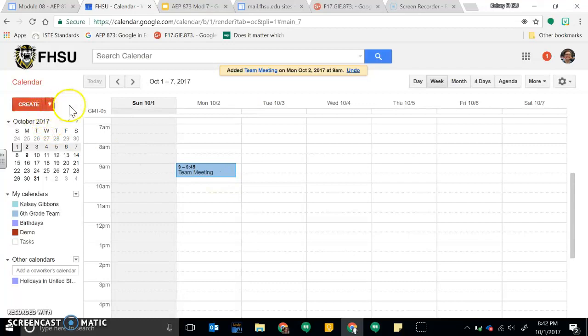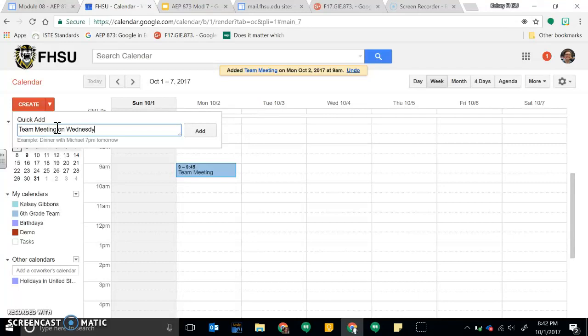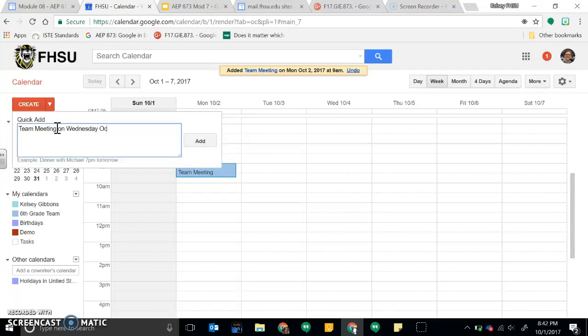Another way to create an event is to go to quick add, and this is where I was talking about how you can type in. And so I could do team meeting on Wednesday October 4th at 9 o'clock a.m.